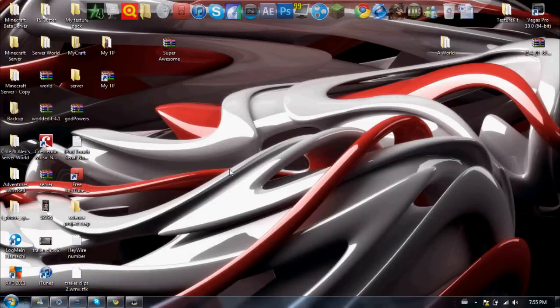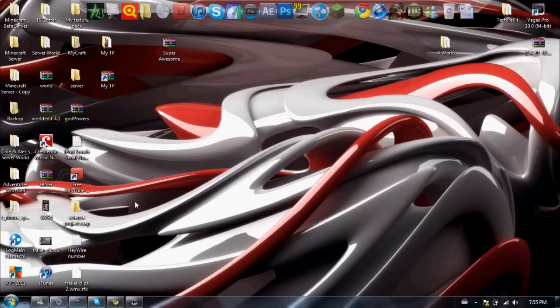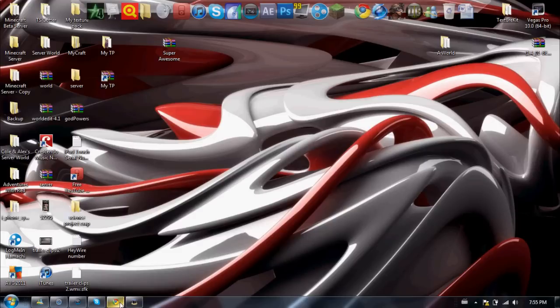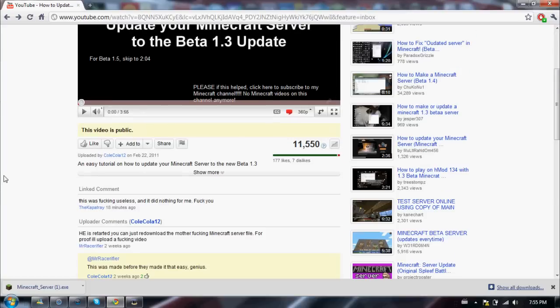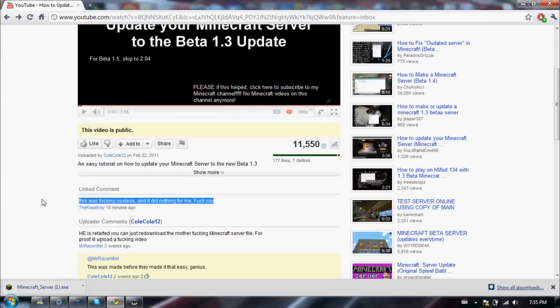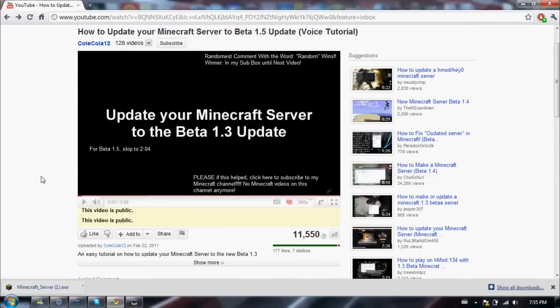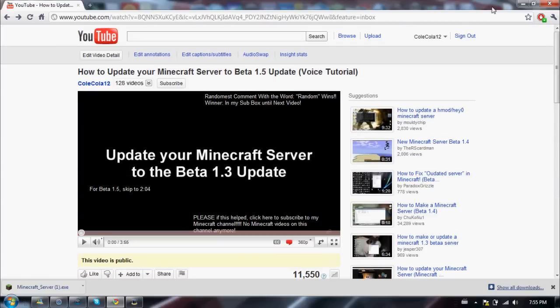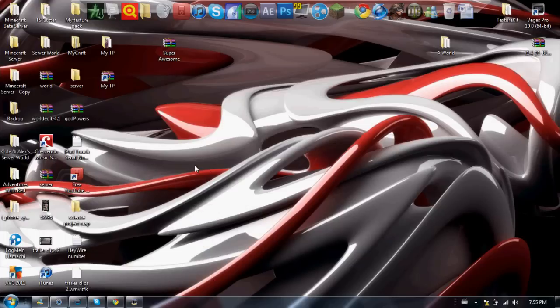Alright guys, a lot of people are getting mad at me because my tutorial on how to update your server is not working for them. I don't know what you're doing that's wrong, but it works 100%. There's a lot of people that say it's not working, and a lot of people are quite pissed, but at the same time the majority of people think it works. So obviously people are doing it wrong.